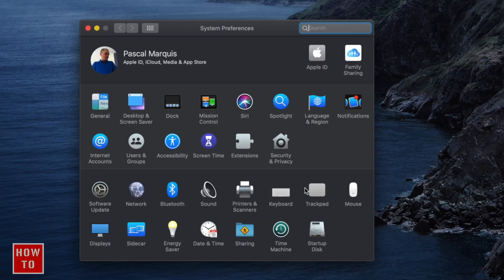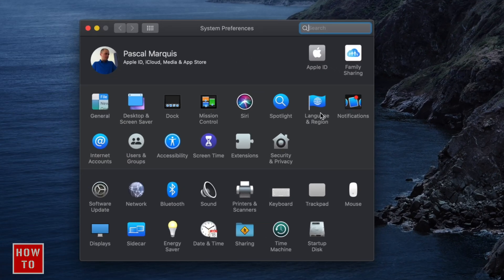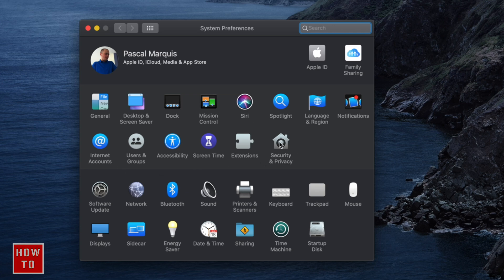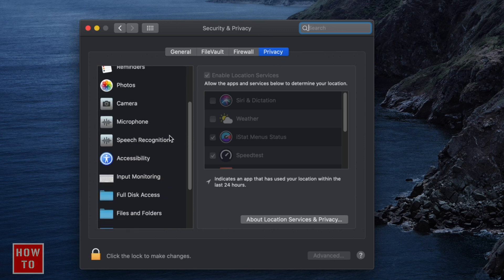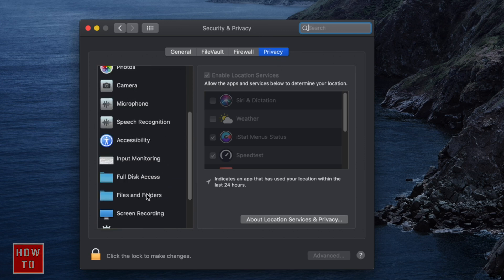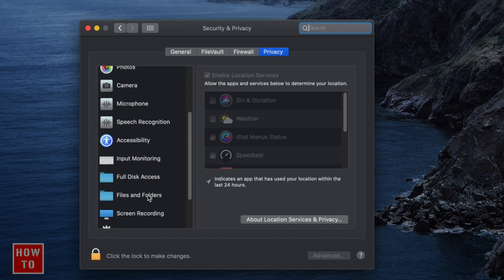Go to Security and Privacy, then to the very last tab which is Privacy. Go down to Files and Folders and make sure these three boxes are checked.